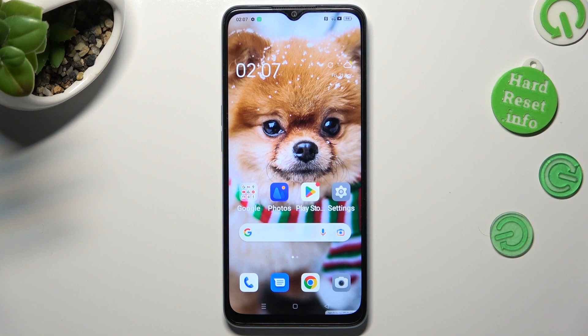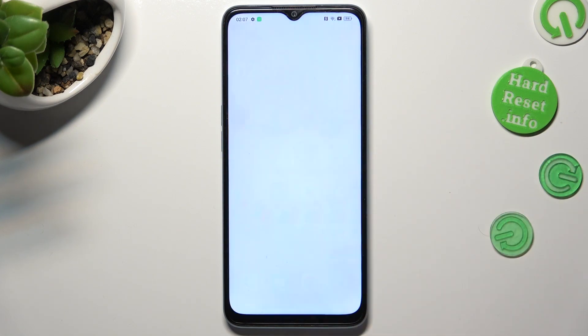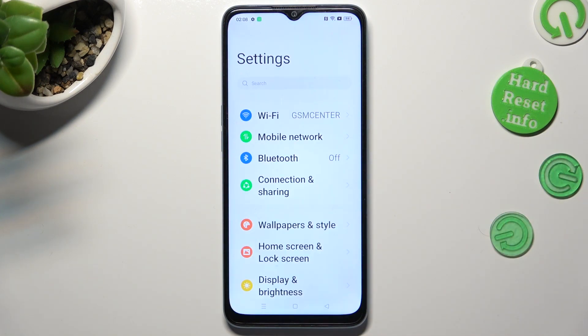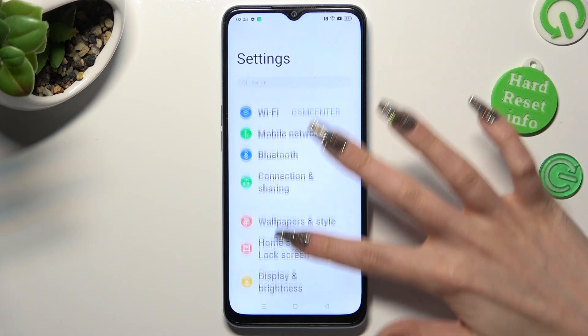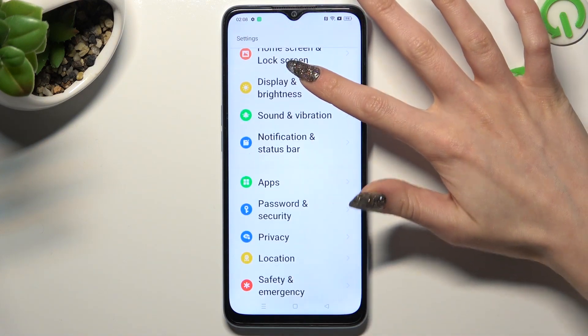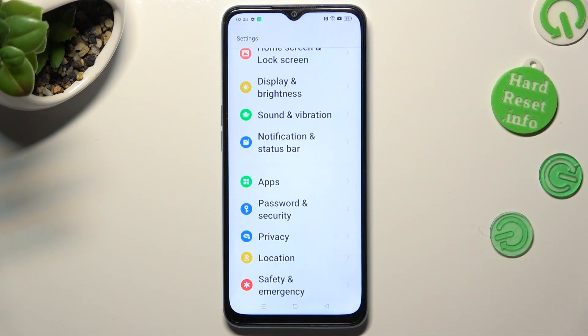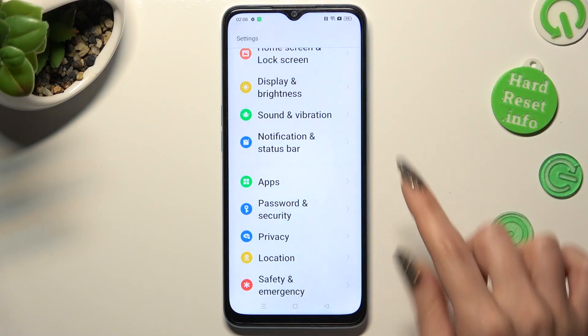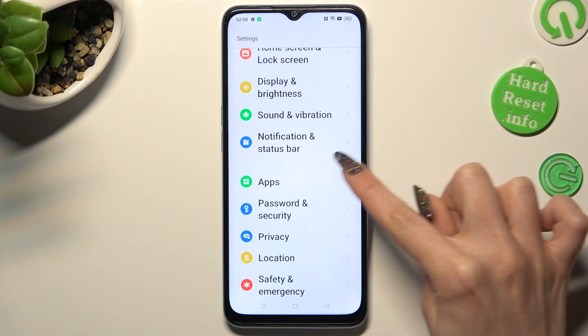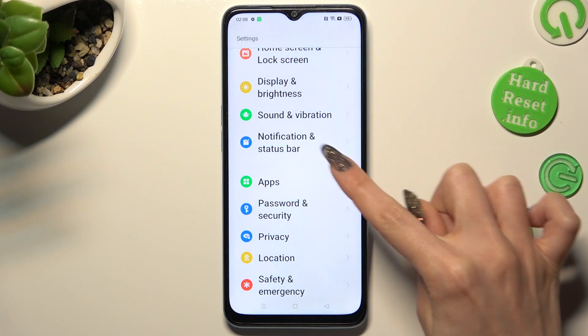First of all, go into Settings. In them, scroll down just a bit to access Notification and Status Bar.